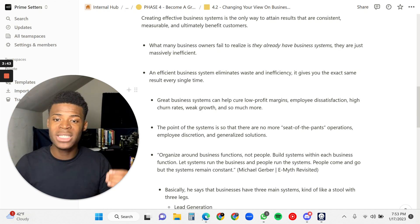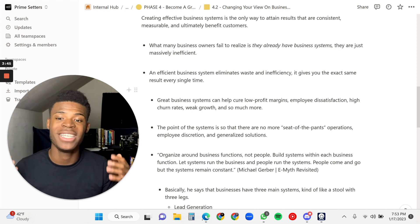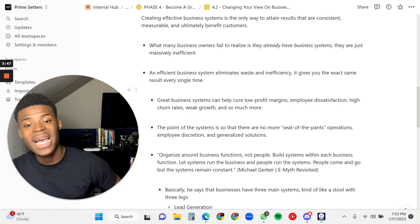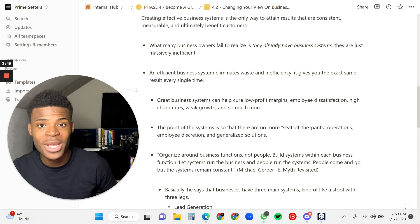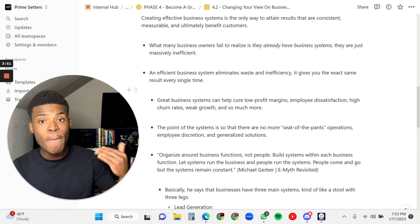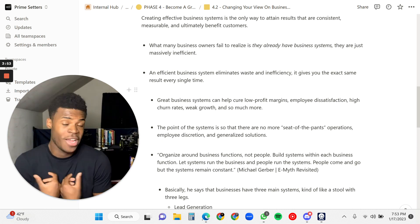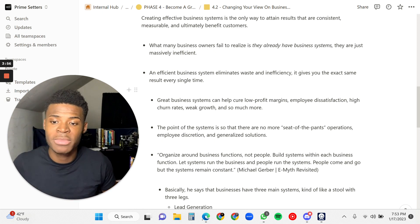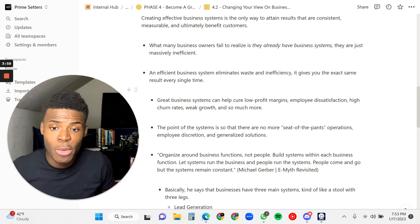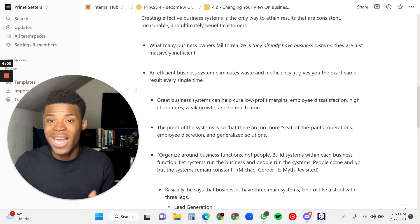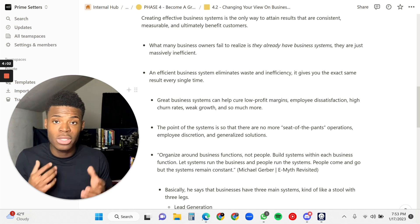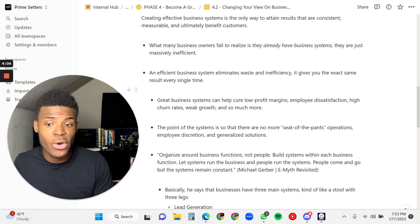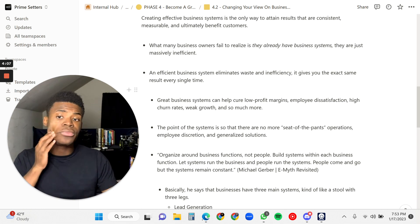An efficient business system eliminates waste and inefficiency. It gives you the exact same result every single time, and the more efficient you make it, the better, whether it's in your everyday life or in your business. Great business systems can help cure low profit margins, employee dissatisfaction, high churn rates, which is people leaving the business, weak growth, and so much more.